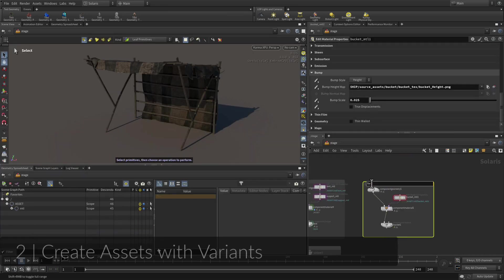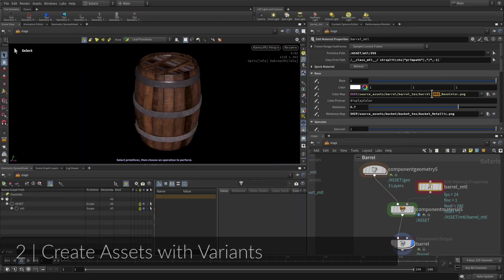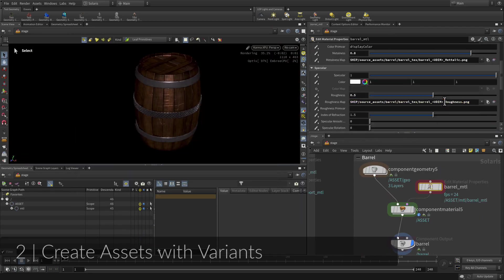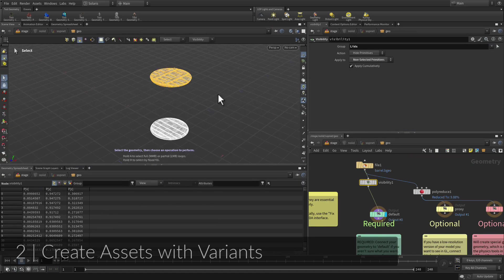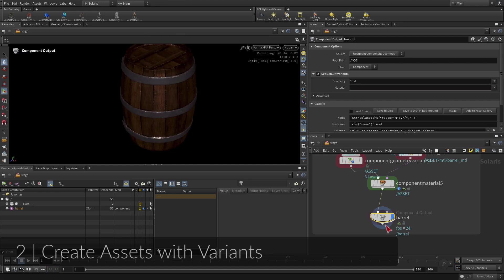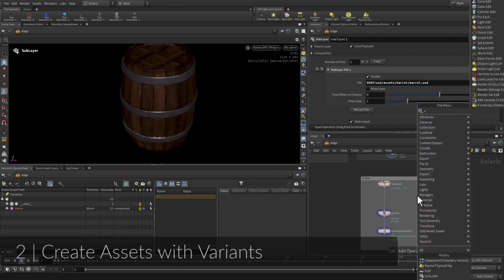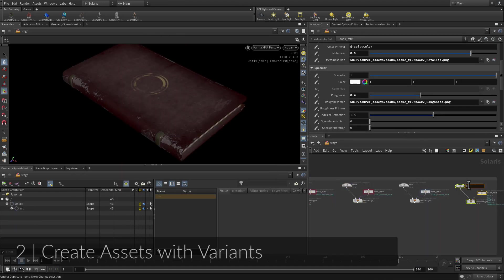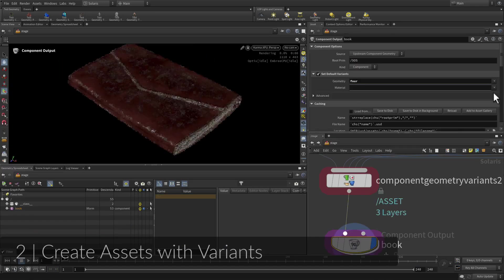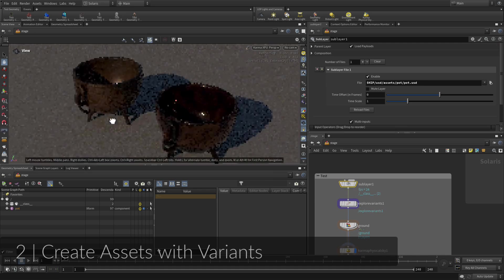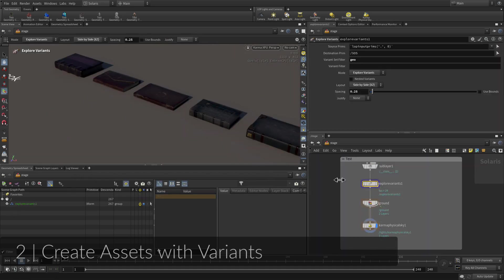The next few assets will be set up using variants. Variants are different versions of an asset that have unique geometric or material qualities. The Component Builder lets you set up the different variants, then incorporate them into the USD file. Later, you will have access to the variants during scene assembly and layout.